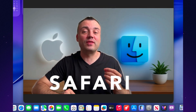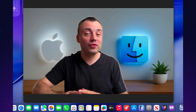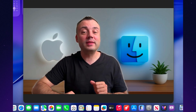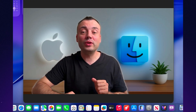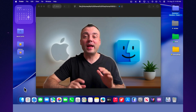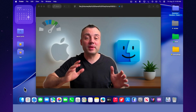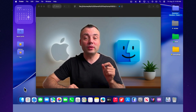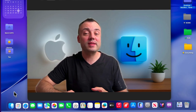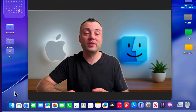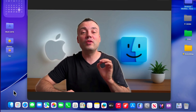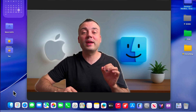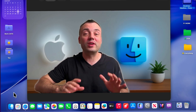In macOS Tahoe 26, Apple introduced a significantly updated browser, Safari 26, packed with new features and improvements. In total, Safari 26 brings 67 new features and 107 enhancements. In this video, we'll go through all the key innovations in Safari on macOS Tahoe 26.